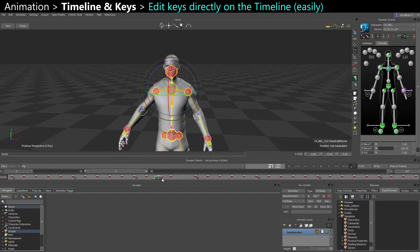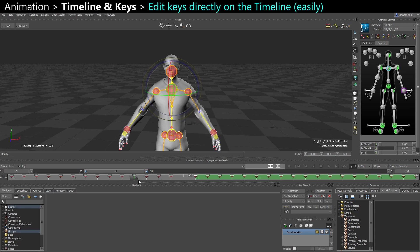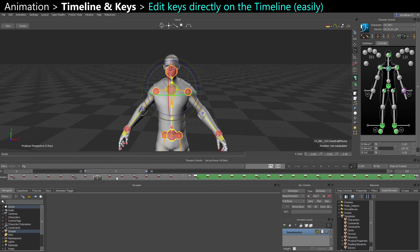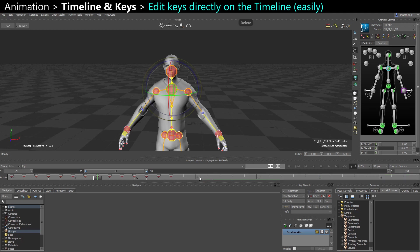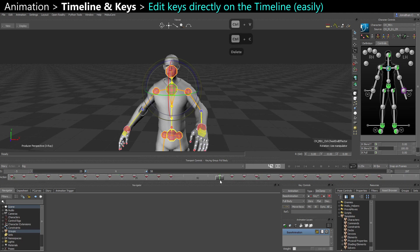On the timeline you can directly select keys without your time slider jumping — that's a little different from Maya, more similar to 3ds Max. You can delete keys, and you can copy and paste them.